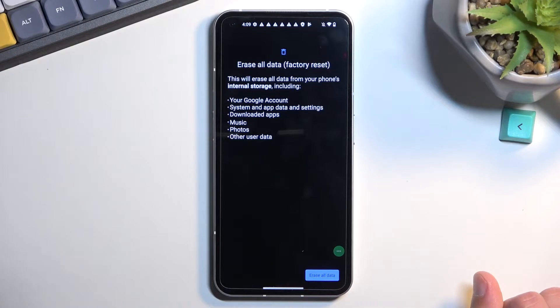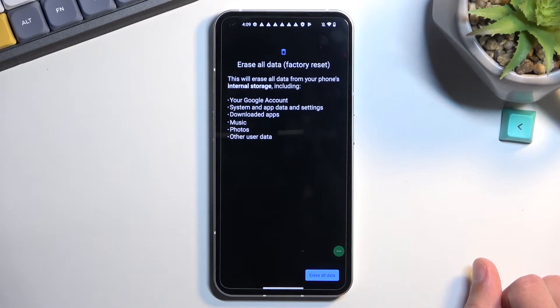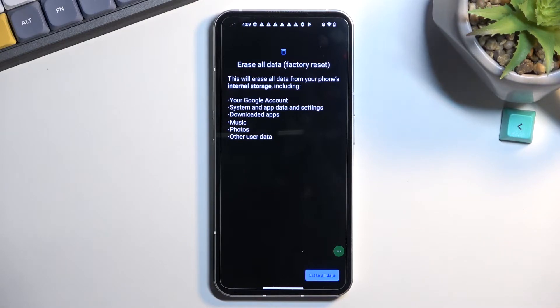So if you plan to keep any of this type of data, do make a backup copy of it before you begin. Otherwise, it will be lost permanently.